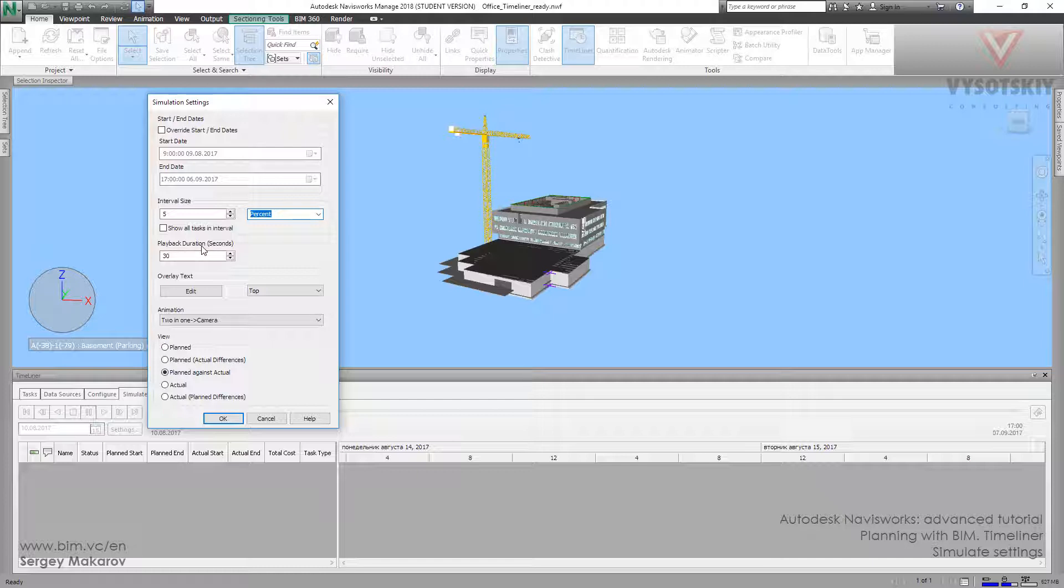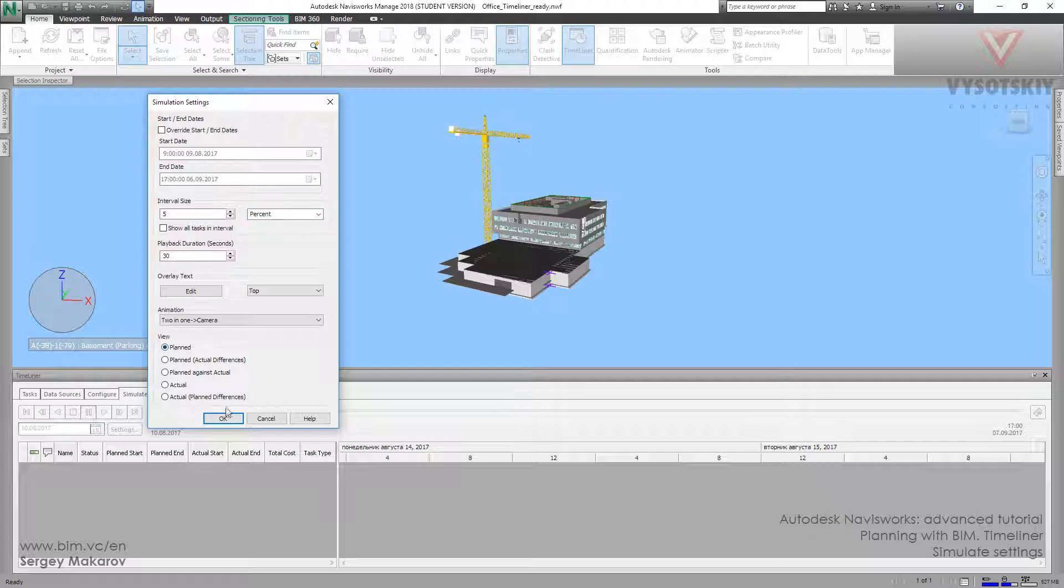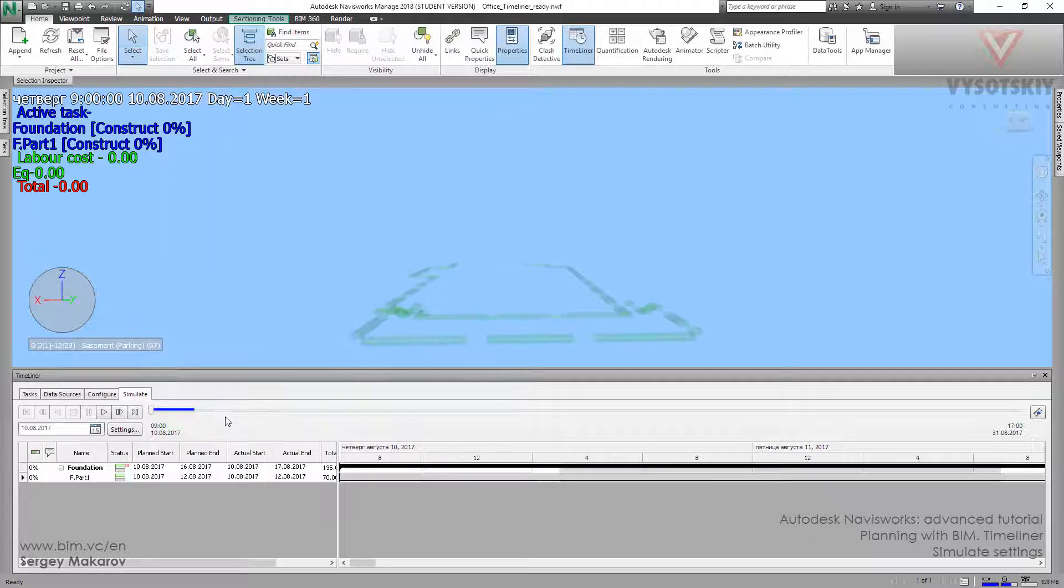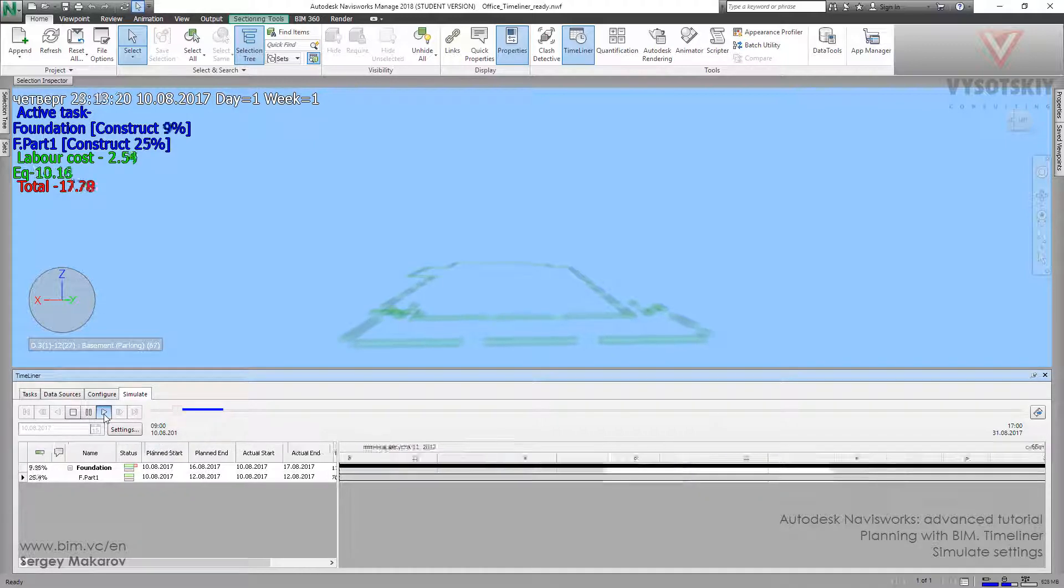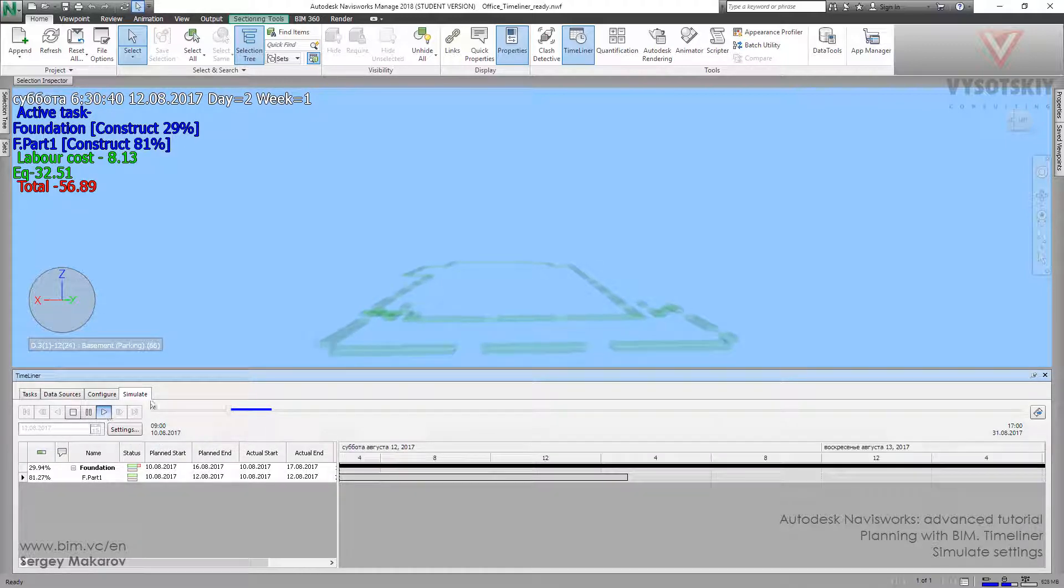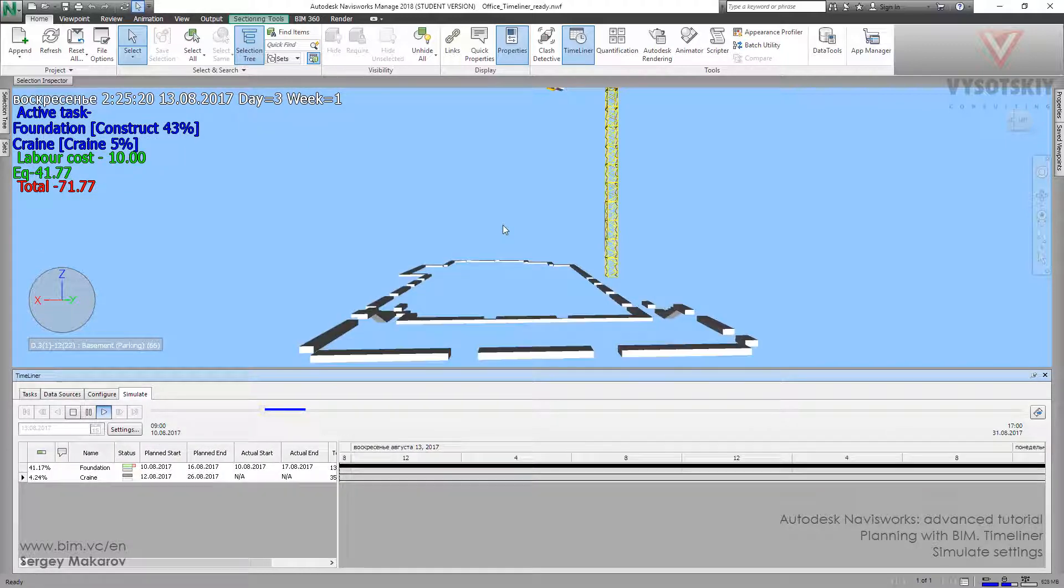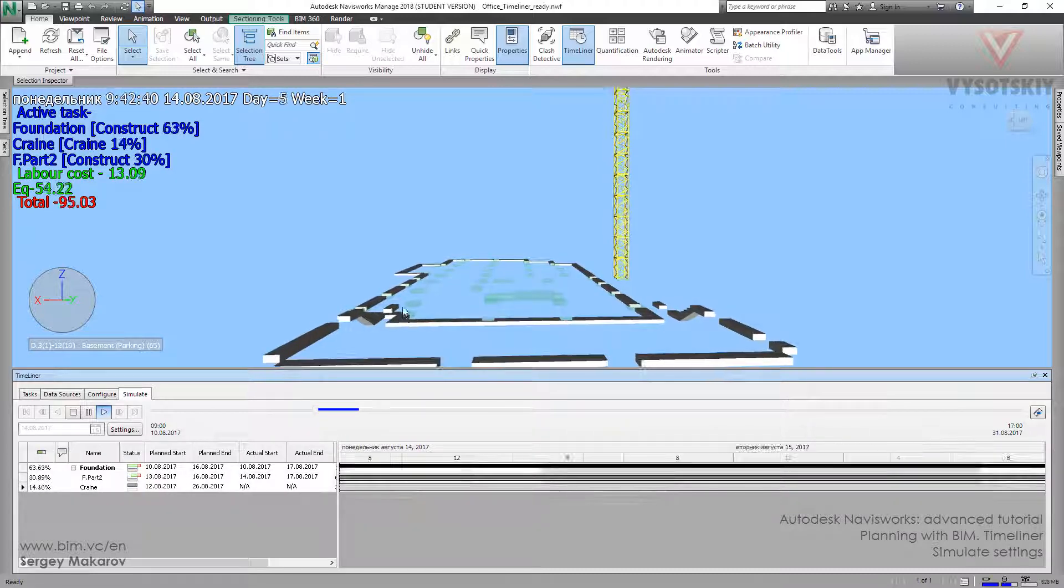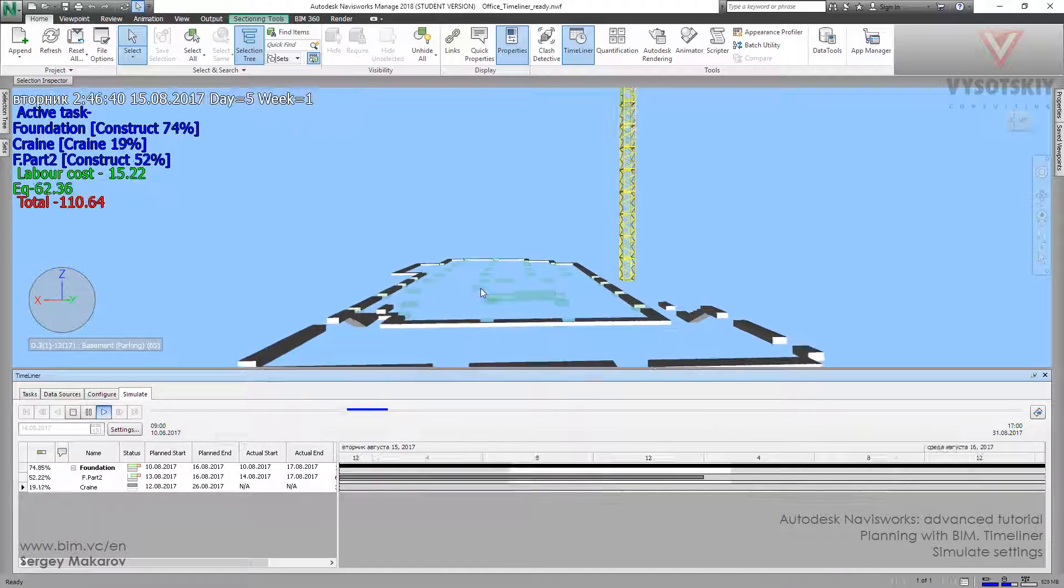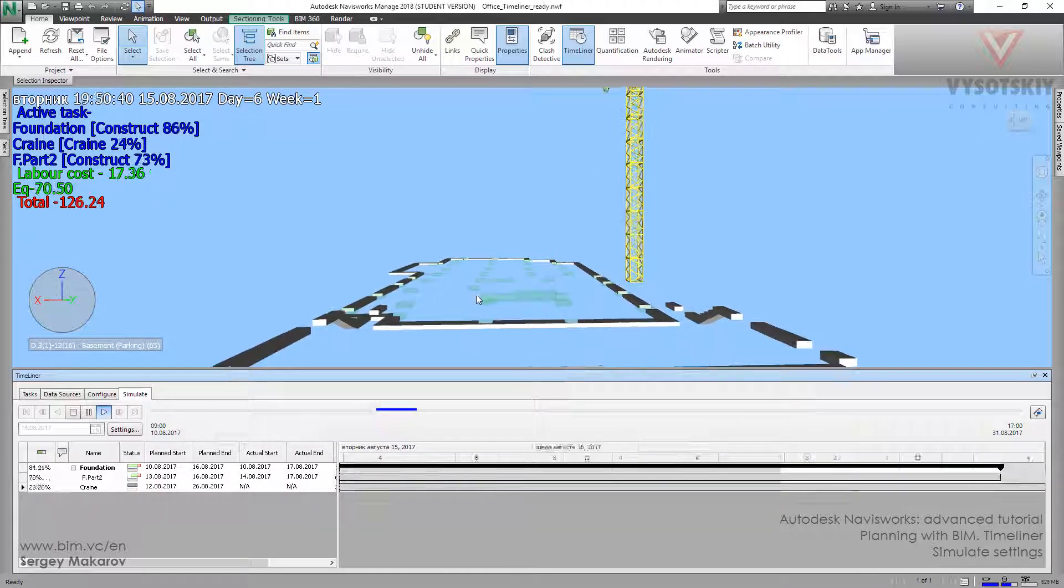But the most interesting part is the view. What we want to view. First, let's go to Planned. It's pretty simple. When we use Planned, we animate the Planned chart, the Planned Gantt, and now everything is ok. Green and model appearance is ok.